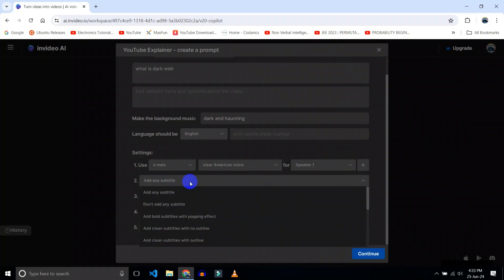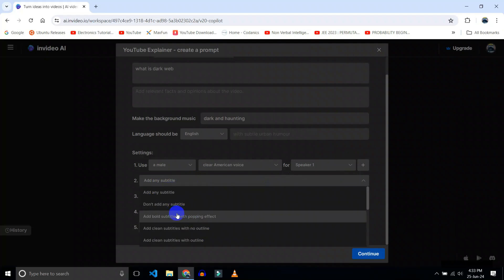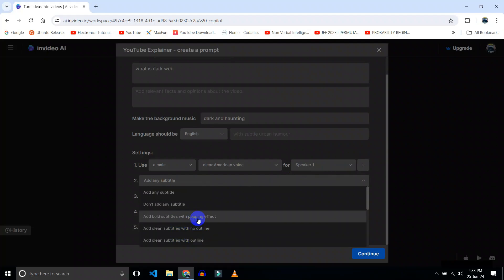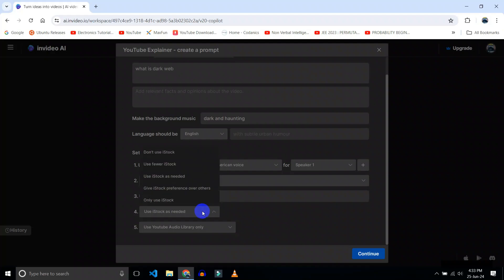You can add your subtitle here. Let's say add bold subtitle with popping up effect. Okay, you can use the watermark. Let's say Electro. I will choose your vortex. If you want to use iStock, I don't want to use iStock.